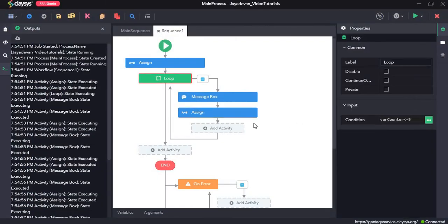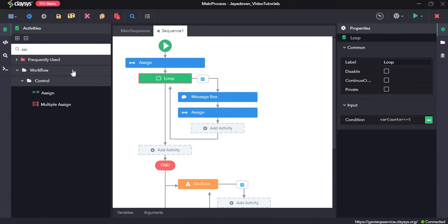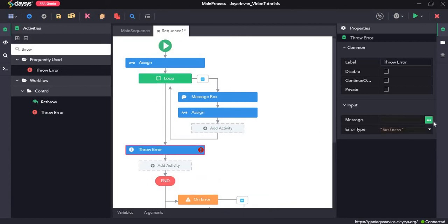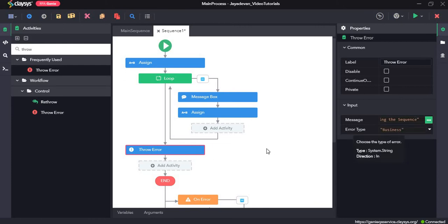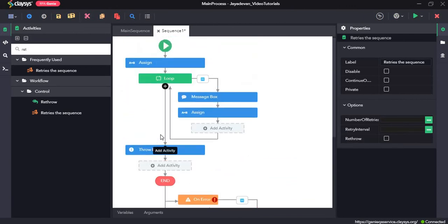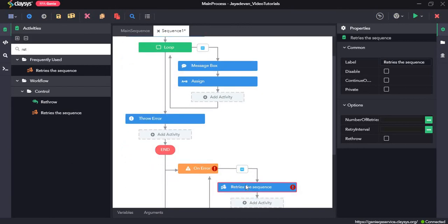Next, we will drag and drop the throwErrorActivity. In the message field, we type 'retrying the sequence'. The throwErrorActivity throws an exception, and the message will be shown in the output panel. In the onErrorBlock, we drag and drop the retrySequenceError activity. Once it executes all the steps and reaches the throwError, it will go to the onErrorBlock and retry the sequence.